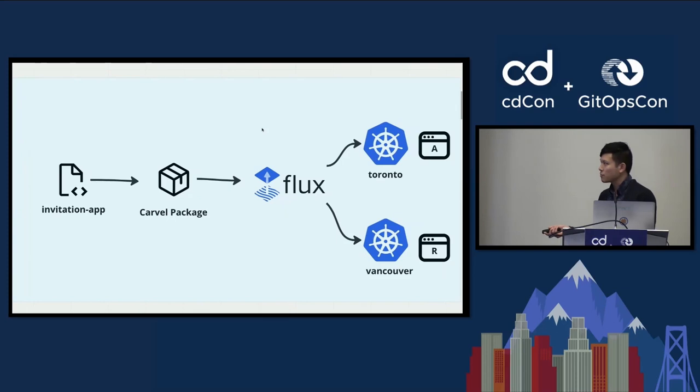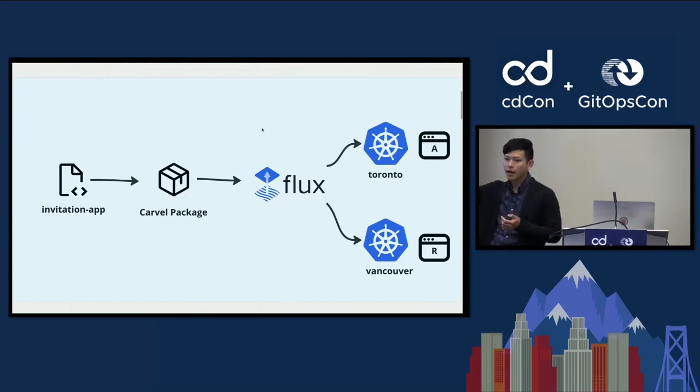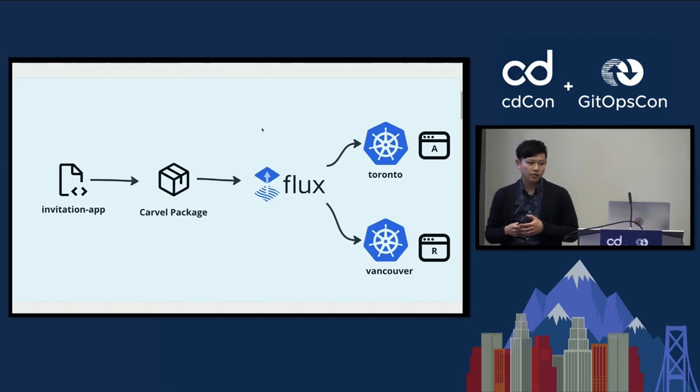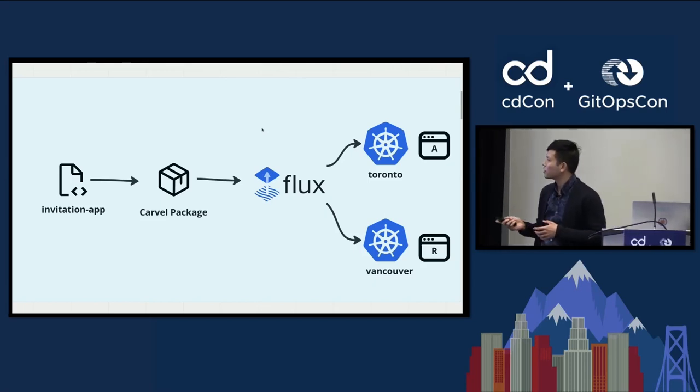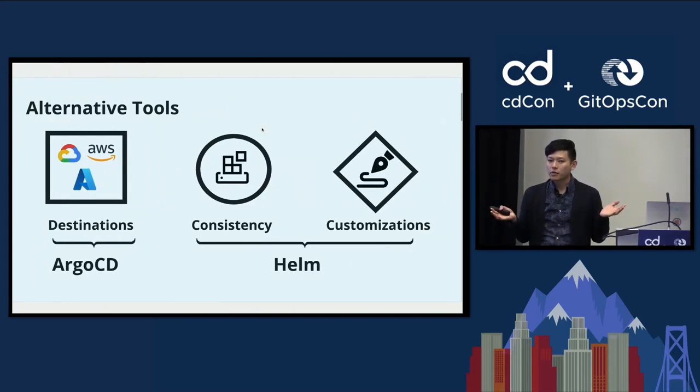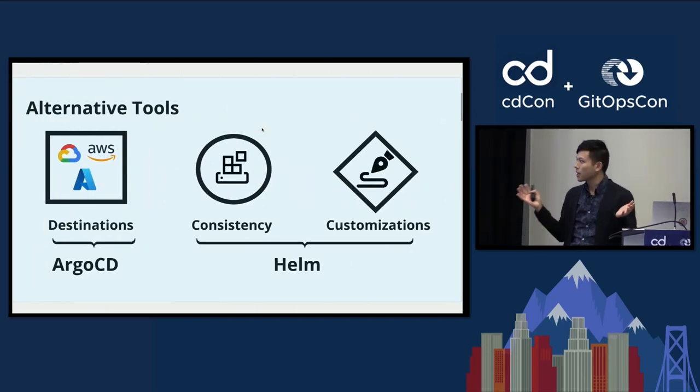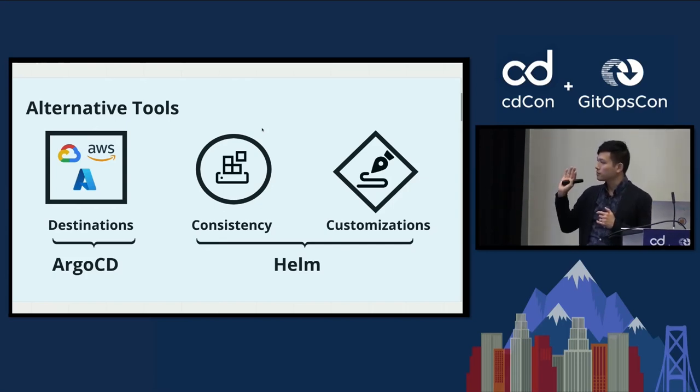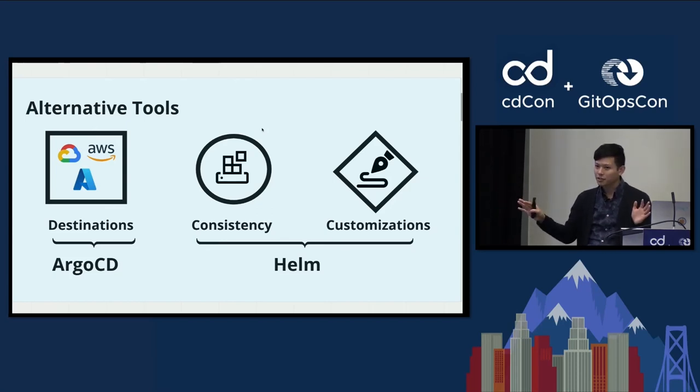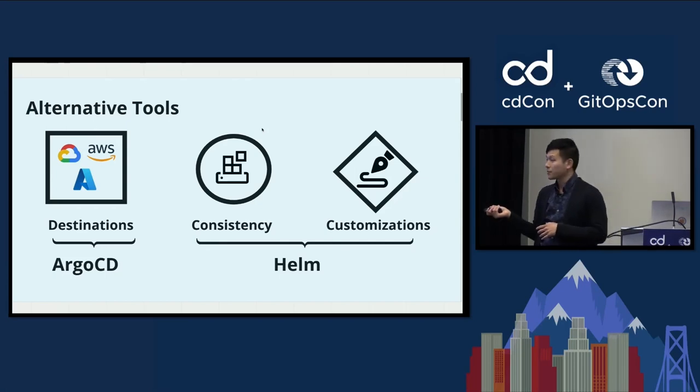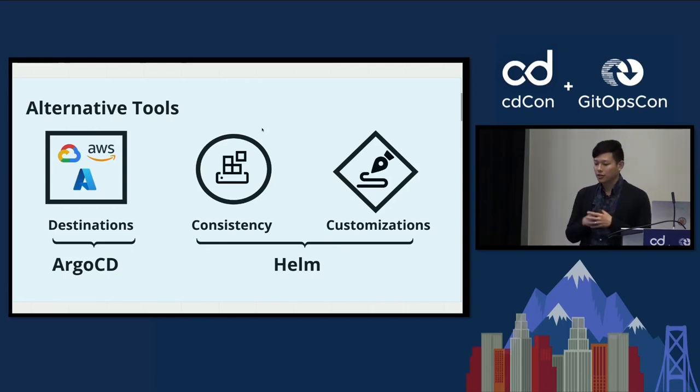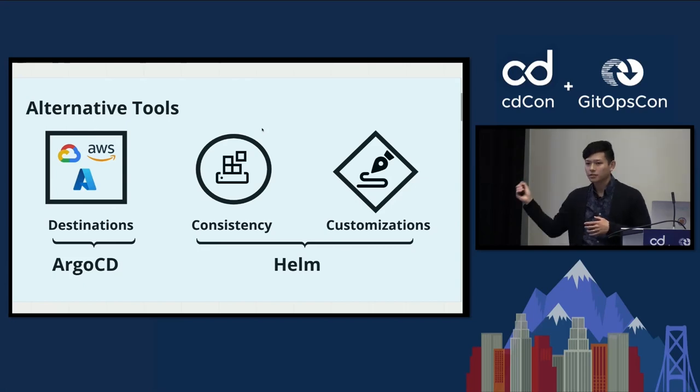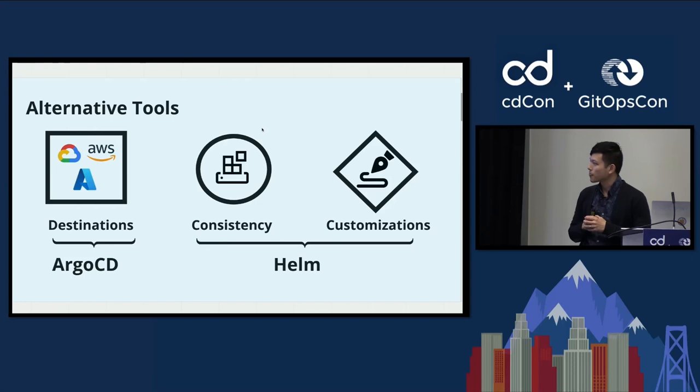So today we went over how we took a Golang application, packaged it up into a Carvel package, passed it into Flux, and Flux handed it off to my favorite friend, not the other one. Before we end off, I want to talk about alternative tools. So today I did talk about Flux and Carvel. To create that flexible destinations, you can use many other tools. Argo CD is one. I see it's very popular here today. And you could use Helm to achieve the consistency and the customizations. And one thing I actually discovered or realized during this week was you could use Flux for this whole experience because customization controller has these variables that you can use. Anyways, you might be wondering, so why did you use this Carvel stuff?